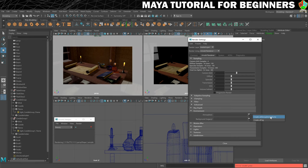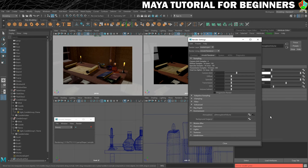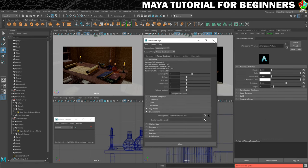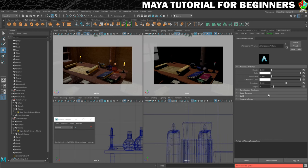Once you've done that you can close the render settings and it should give you the settings for that atmosphere in your attribute editor. Remember it's Ctrl+A if you need to open your attribute editor up.